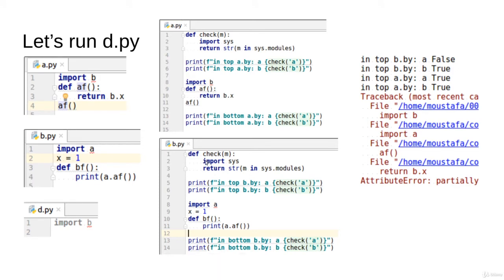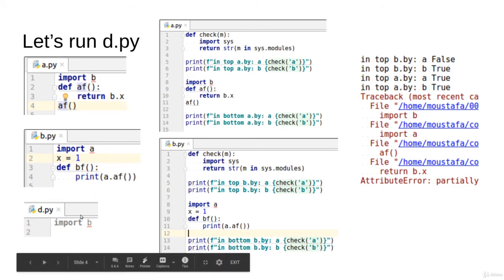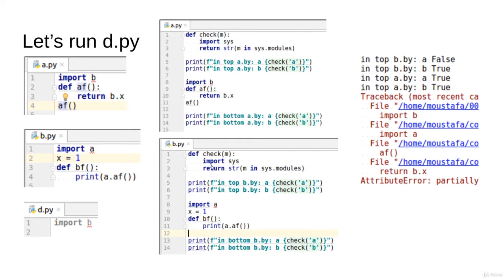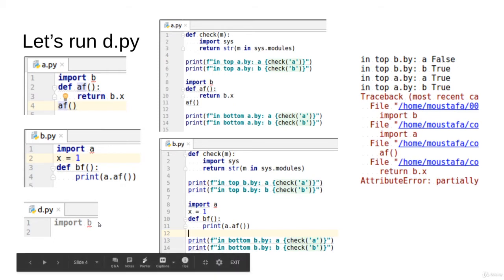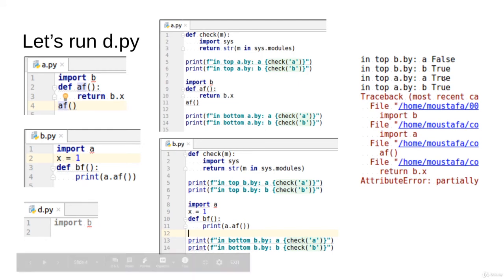Let's now see the error case if you run d.py. Importing b will mark it true, and then we jump to b. In b, importing - we're in b importing. Check a, it would be false because it doesn't exist, but b would be true because d.py marked b to true. Then it jumps to a from b, checking a and b, finds them true. Then the problem that we discussed last time.